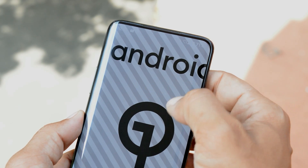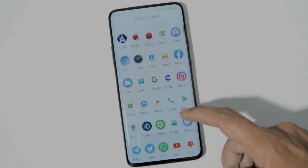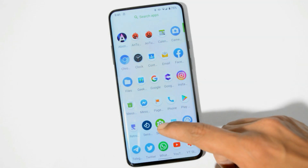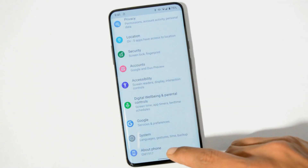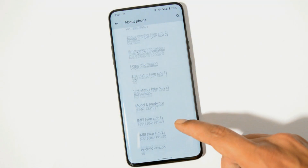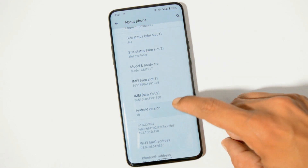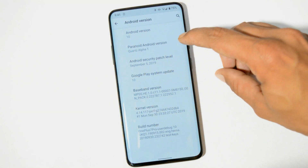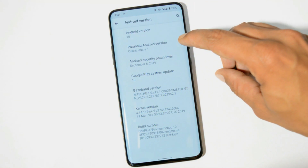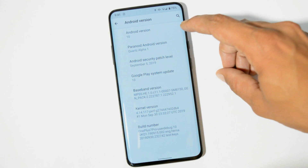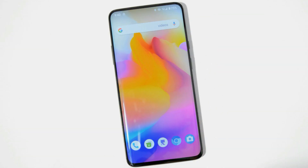Here is my OnePlus 7 Pro which is now running on Paranoid Android based on Android 10. The Android version is Android 10 and Paranoid Android version is Alpha 1 — you might find a few bugs here and there. If you want to install this, download links will be in the description below along with the installation guide. You need to make sure you're running OxygenOS based on Android 10.